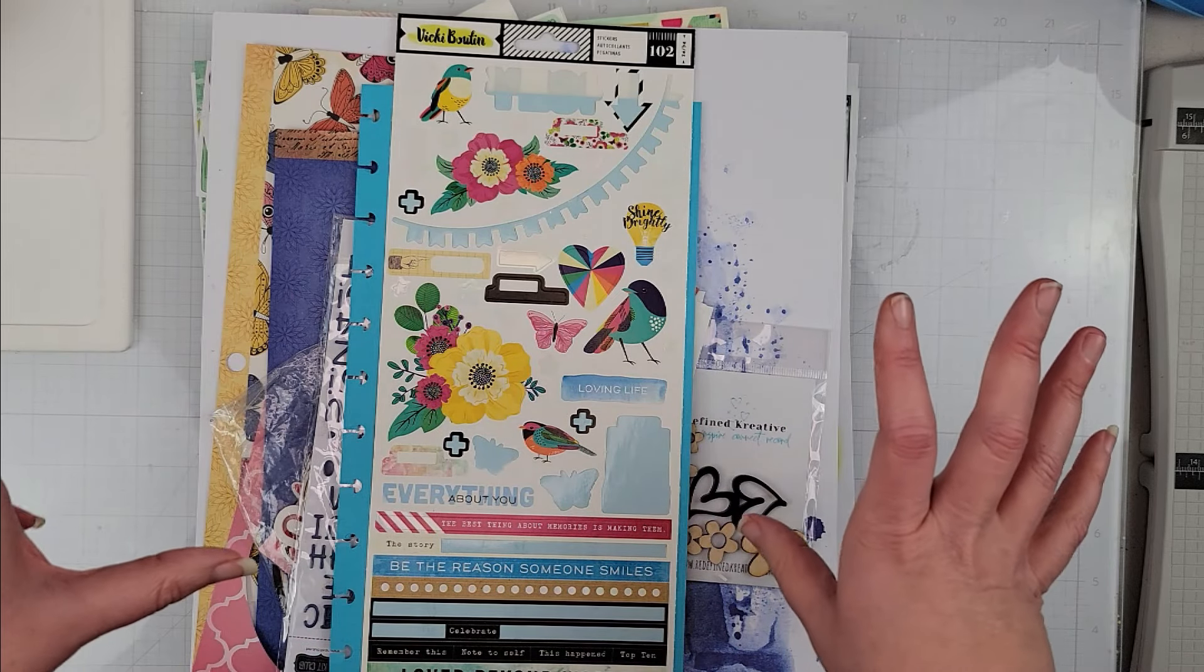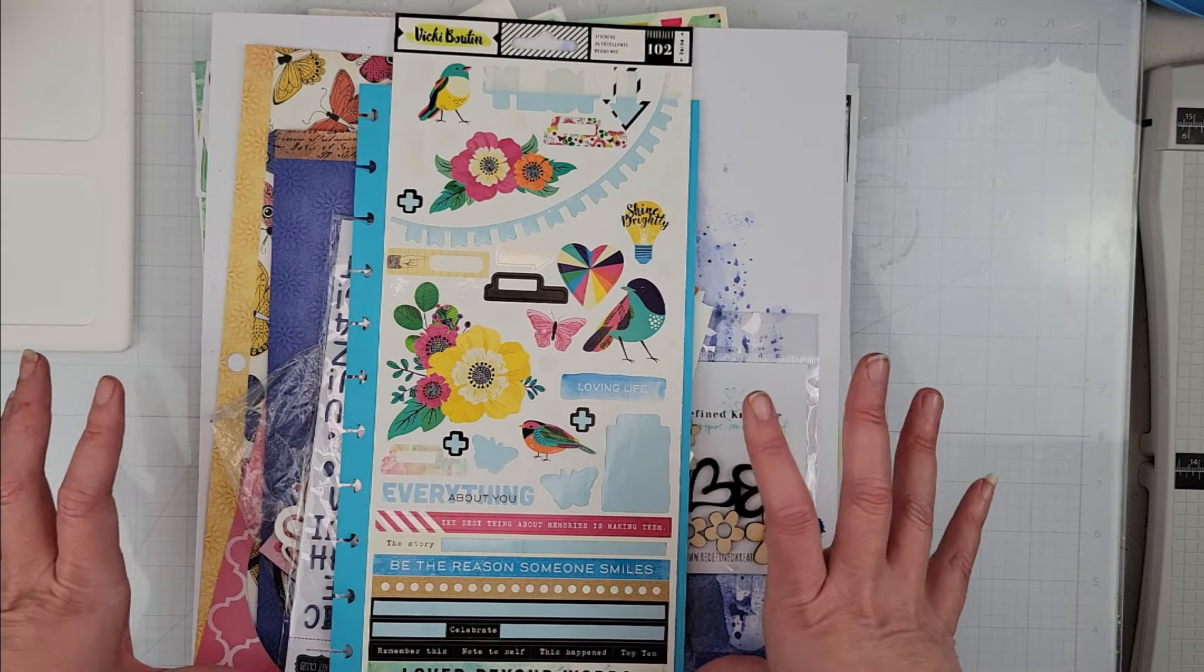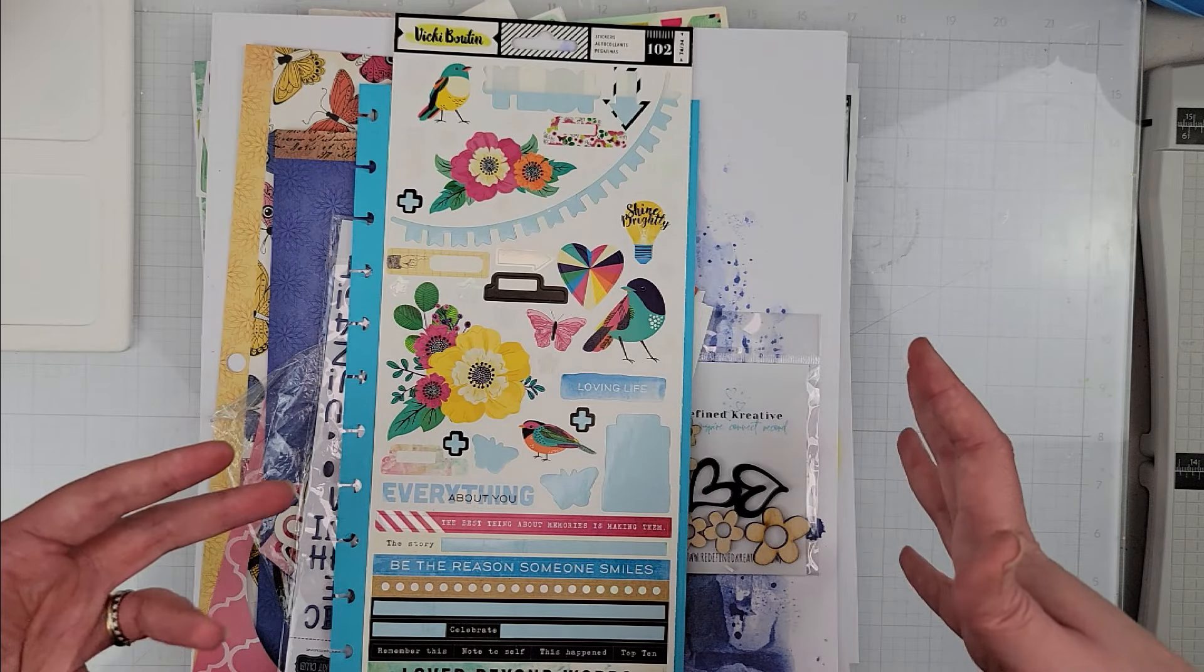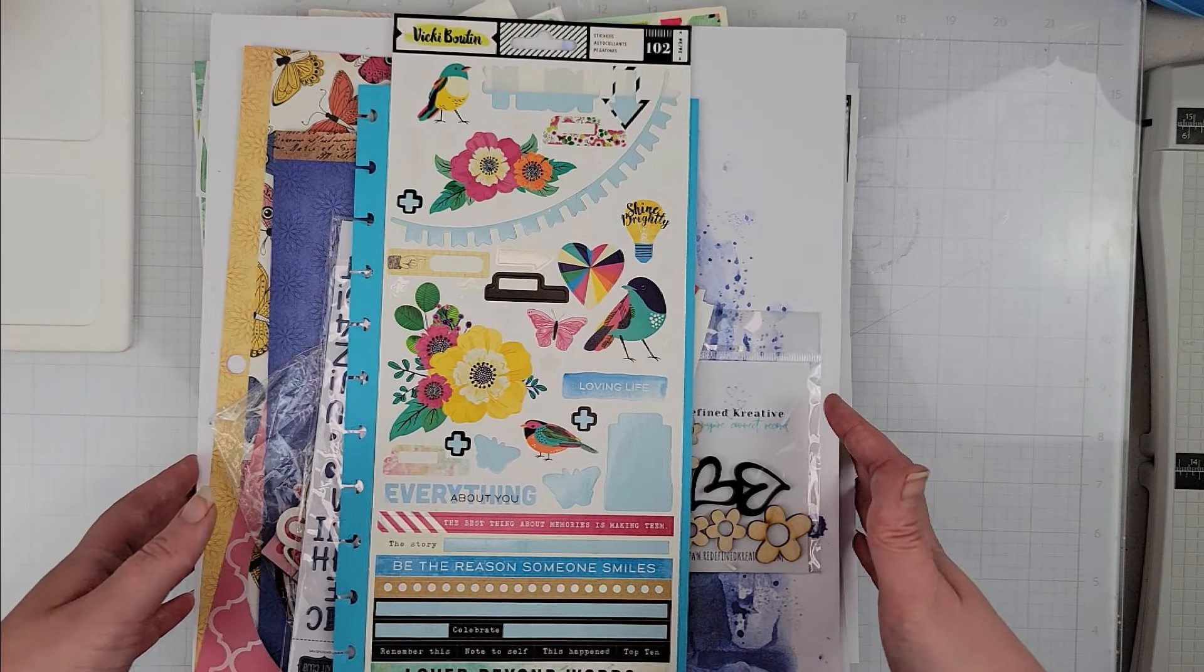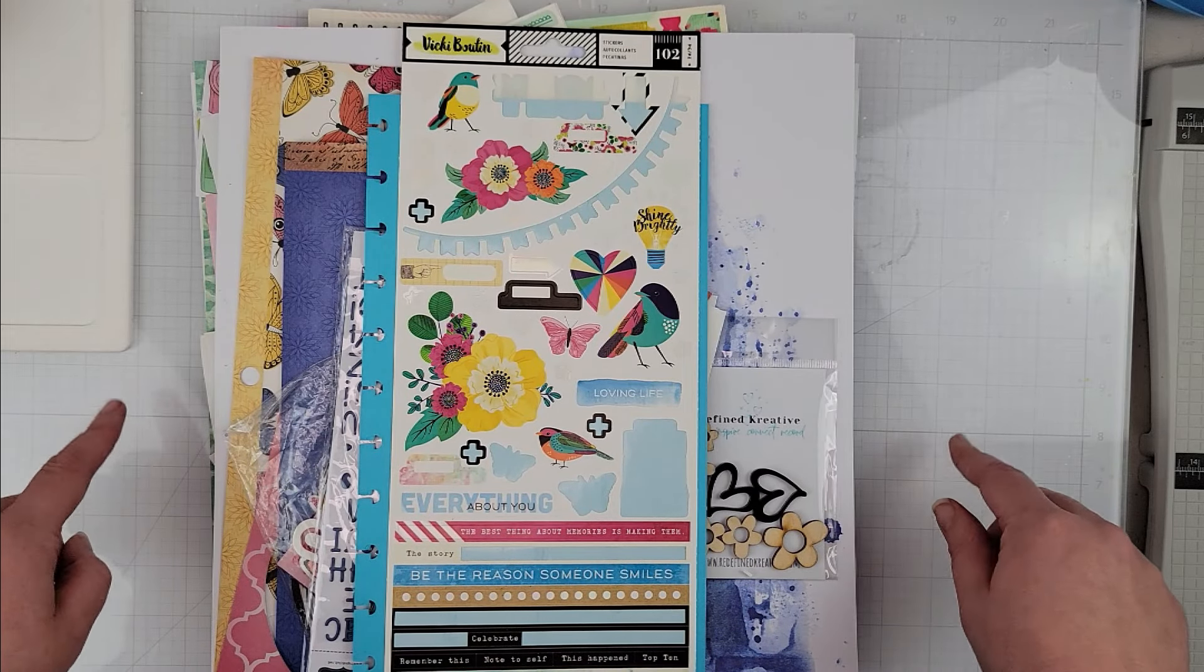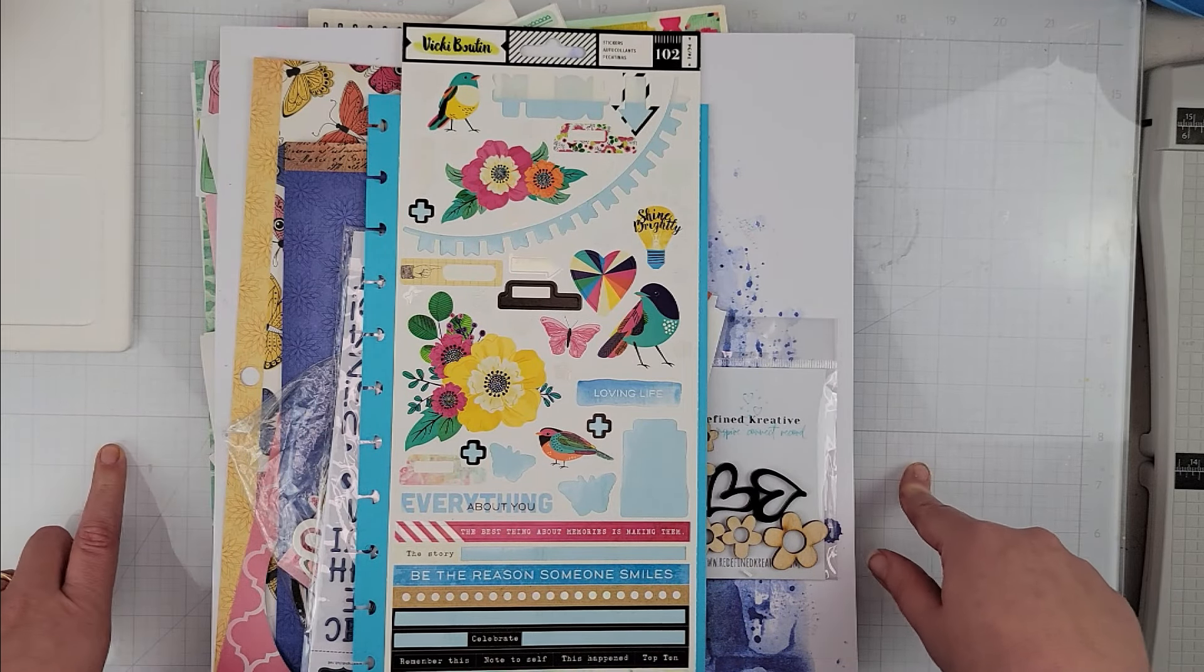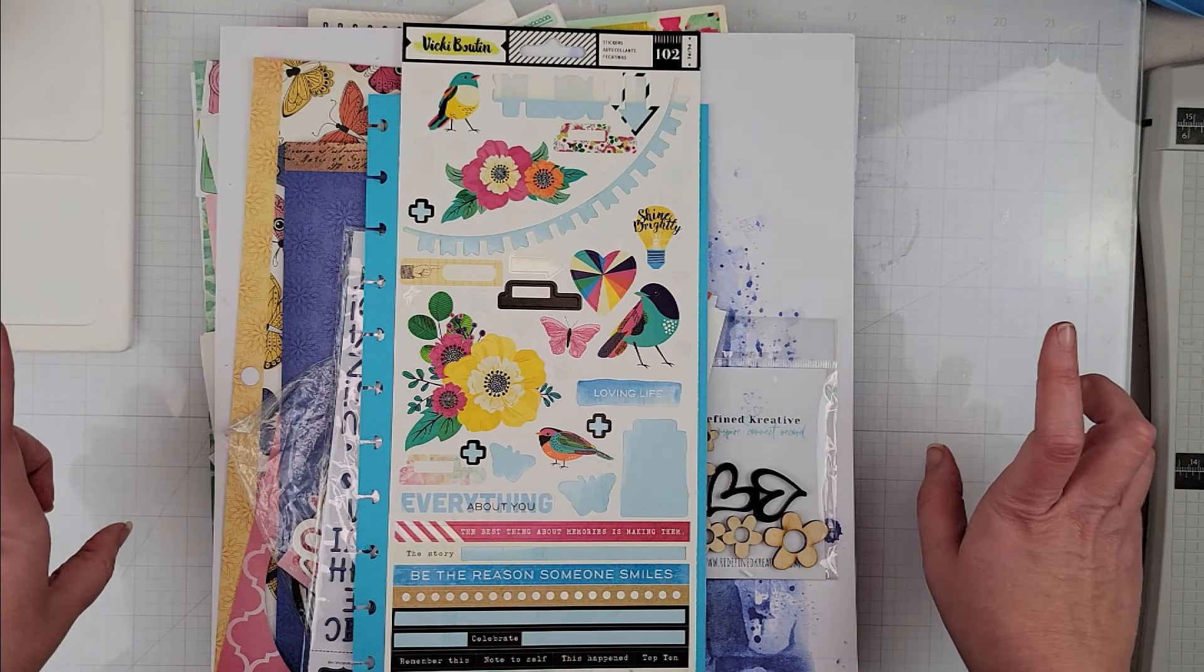The whole goal is to use your scraps, so the rules—there's only really one rule I think that everybody kind of follows—is you're only supposed to have one piece of 12 by 12 pattern paper.